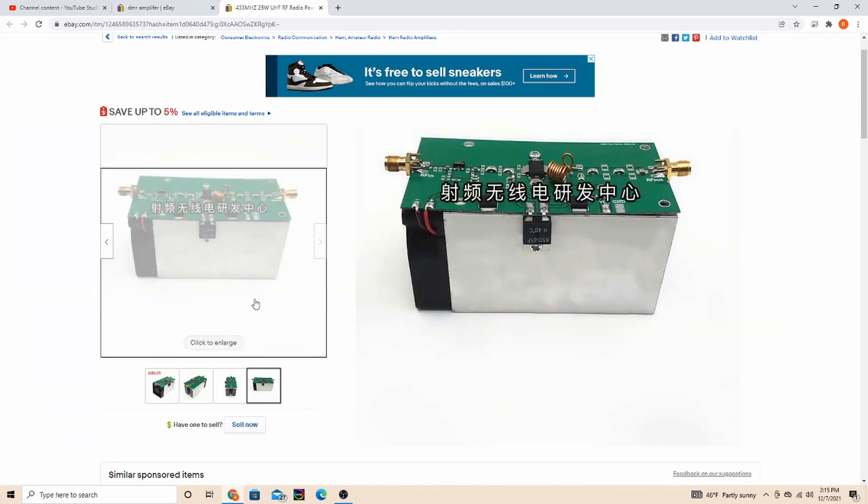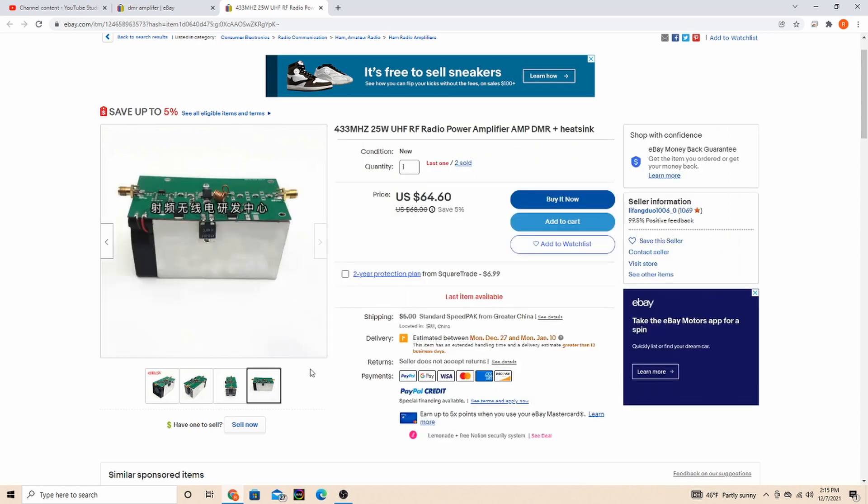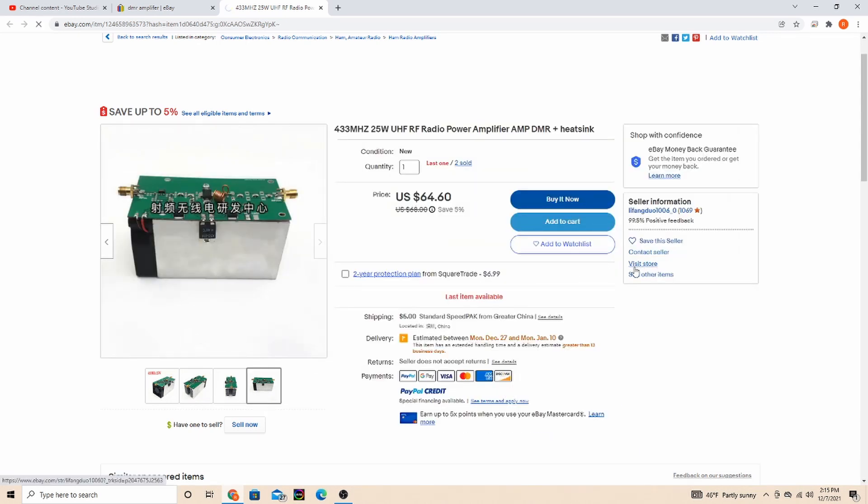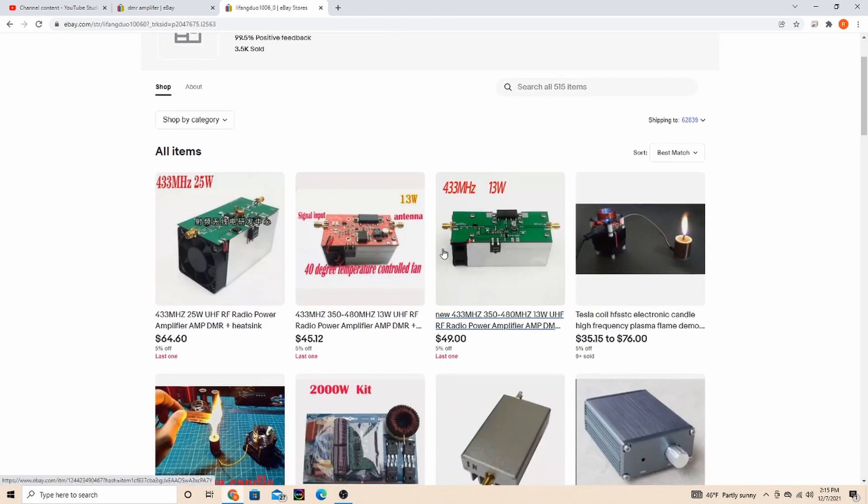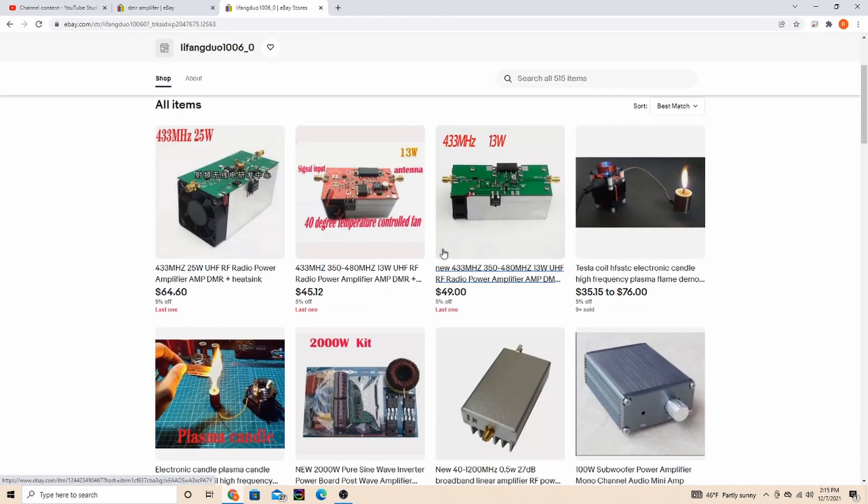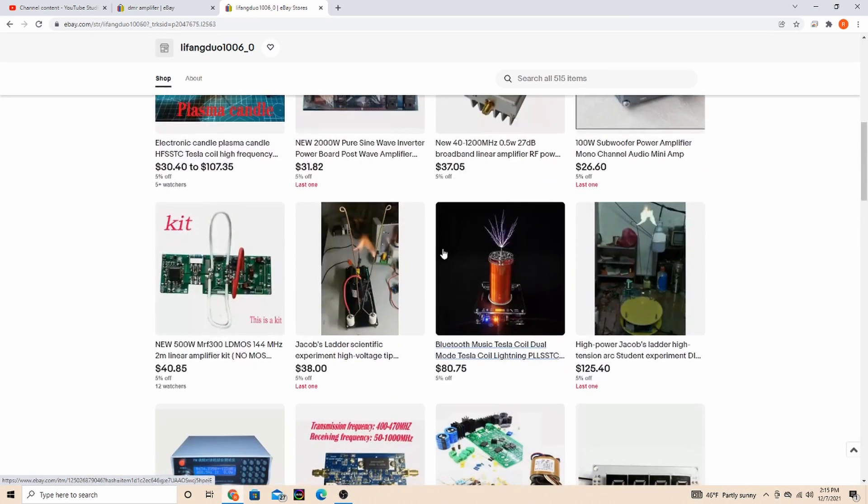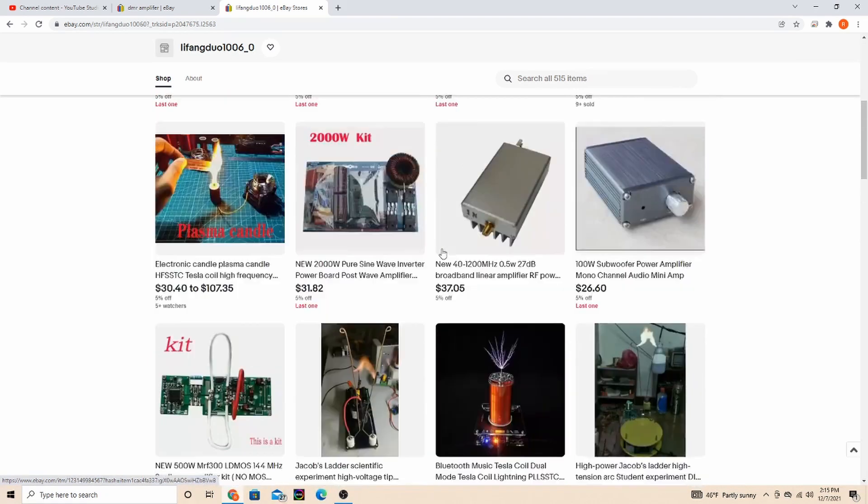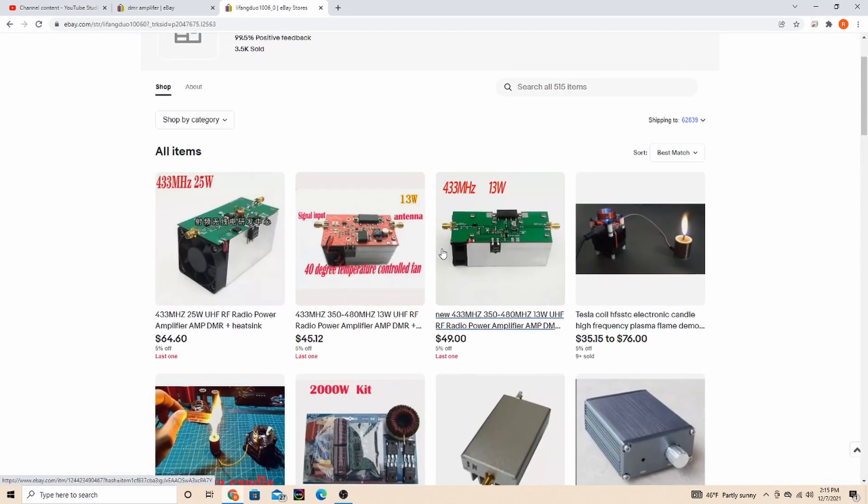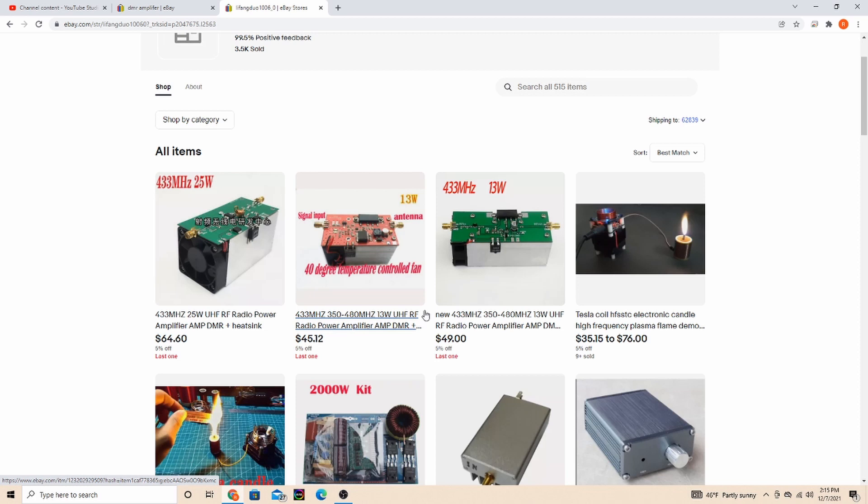They do make a few bigger ones. I don't know if this seller has them, but I have seen some that claim 50 watts. I've heard good and bad - some will say that the OpenSpot and stuff will have enough power to excite the amplifier to get it to transmit, some say it don't.